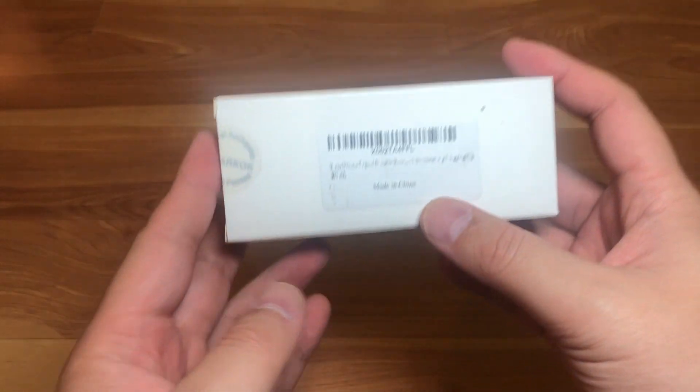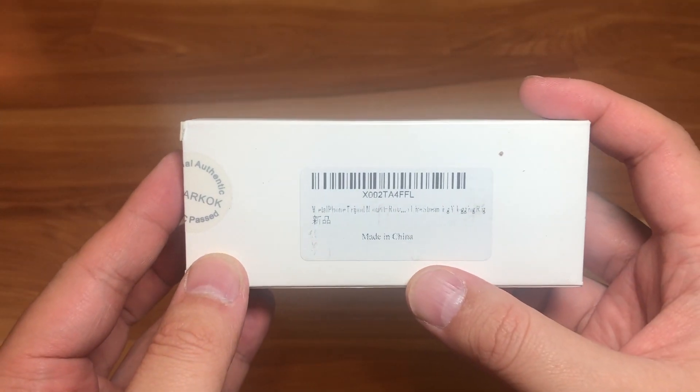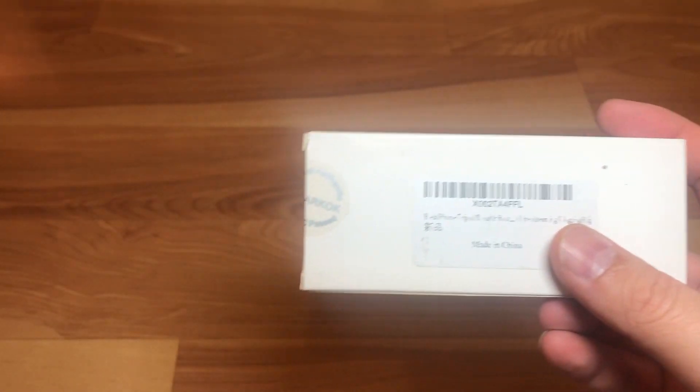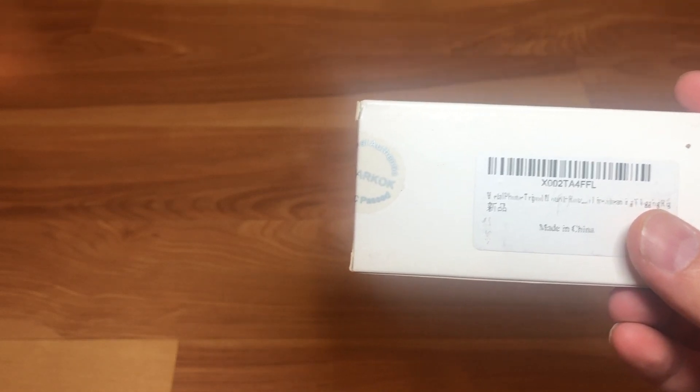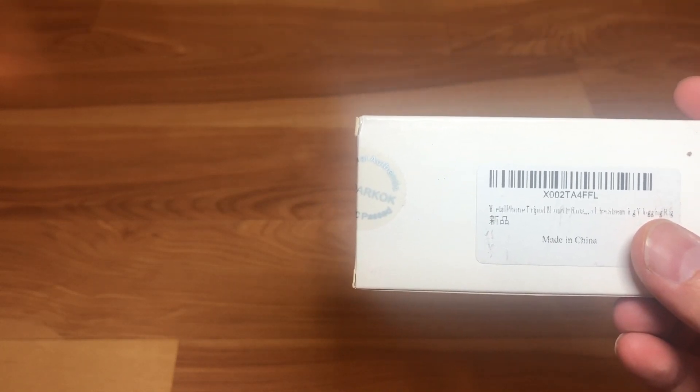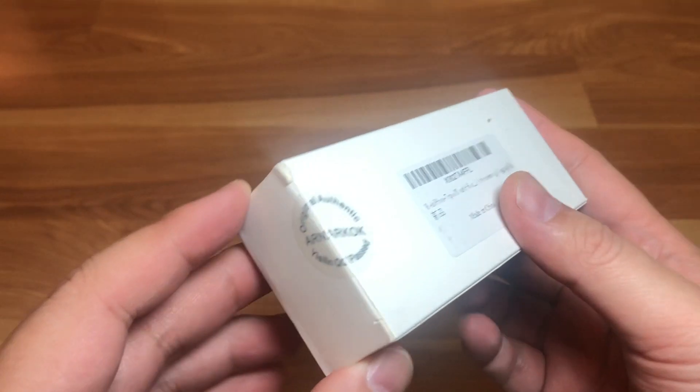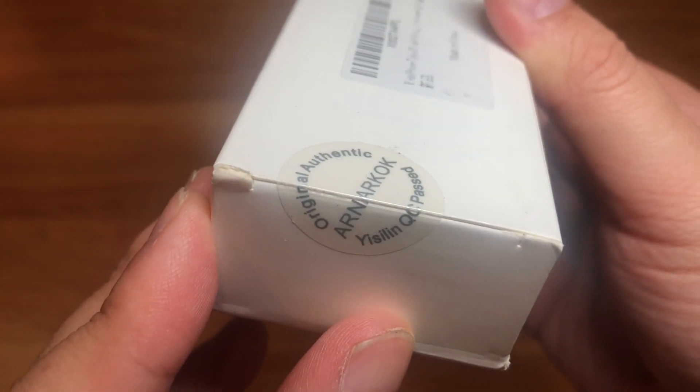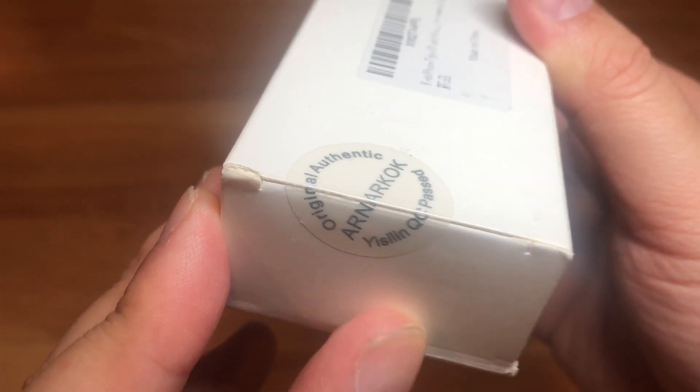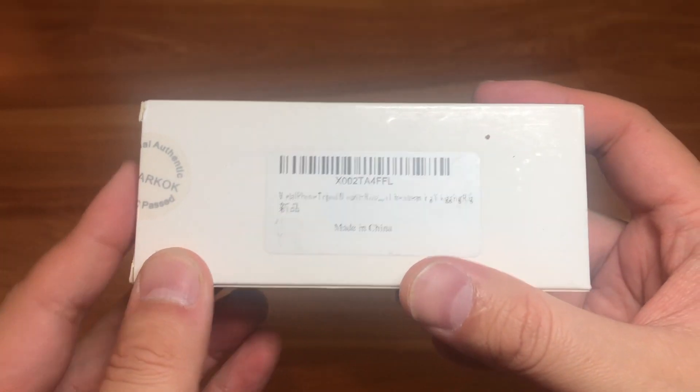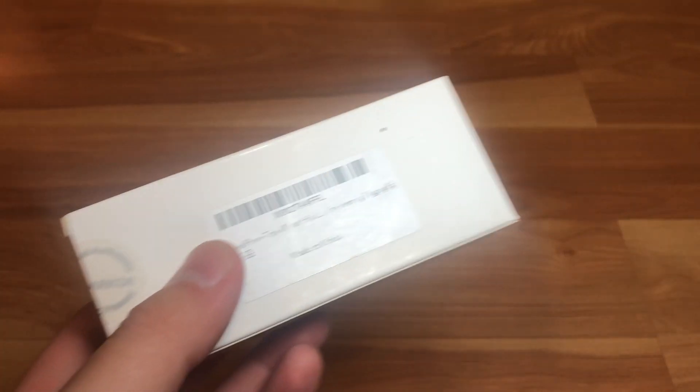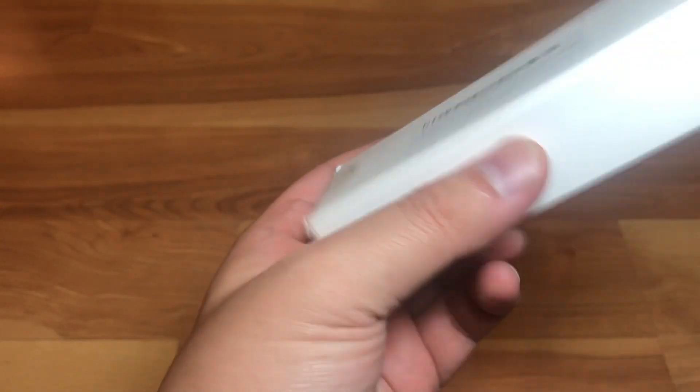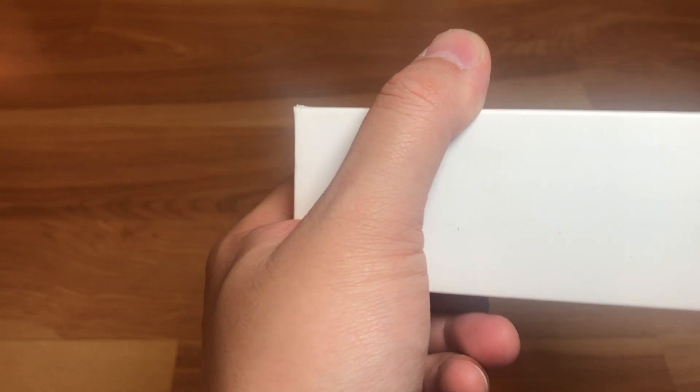As you can see here, the brand is called Arnarco, but obviously it's just another Chinese brand. It's a white box with a seal that has their branding on it, made in China. It's aluminum and it only cost about 25 to 26 dollars.